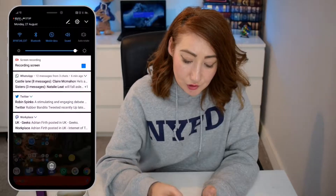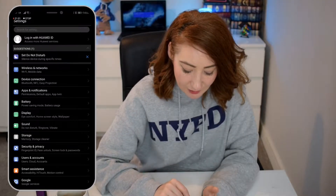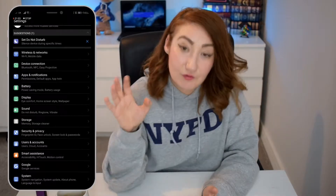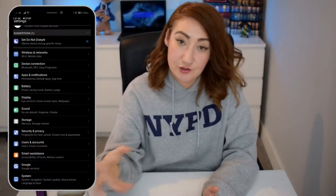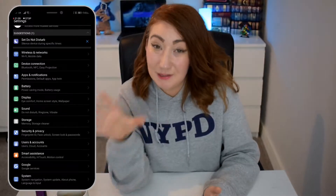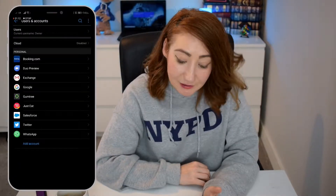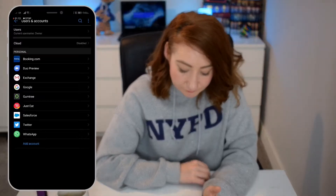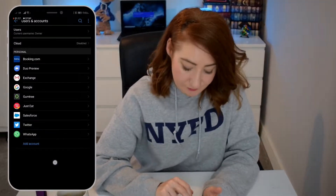First and foremost, what you need to do is go to your Settings on your Android phone. Then you need to look for something along the lines of Users and Accounts — it may be worded a bit differently on your phone, but that's what it's called on my phone. And then you see at the very bottom here, it says Add Account.